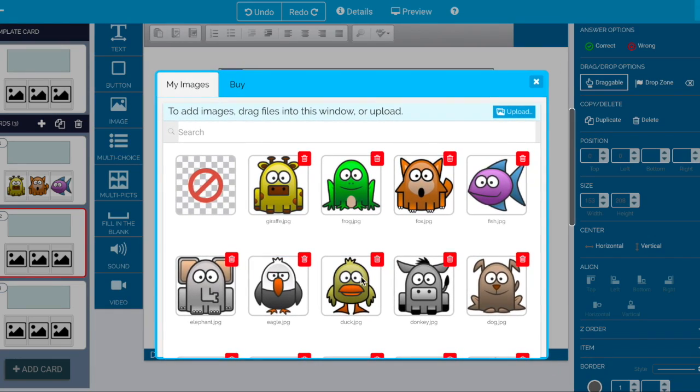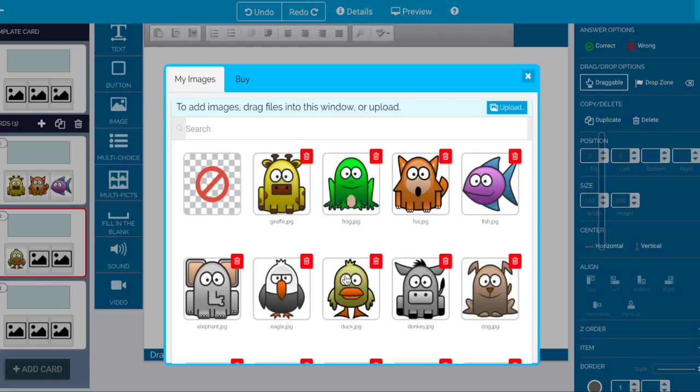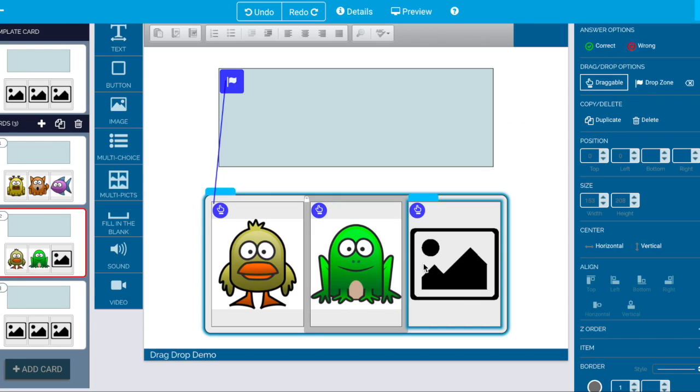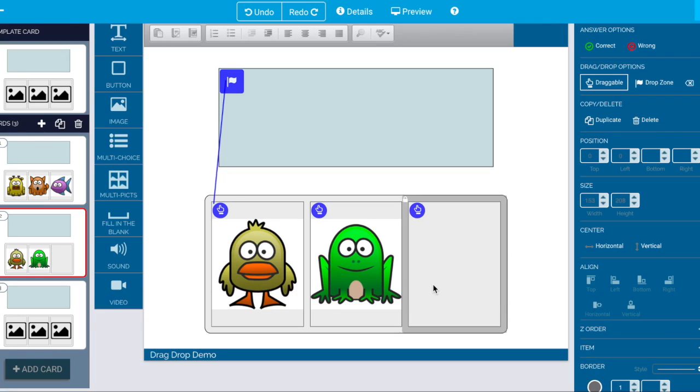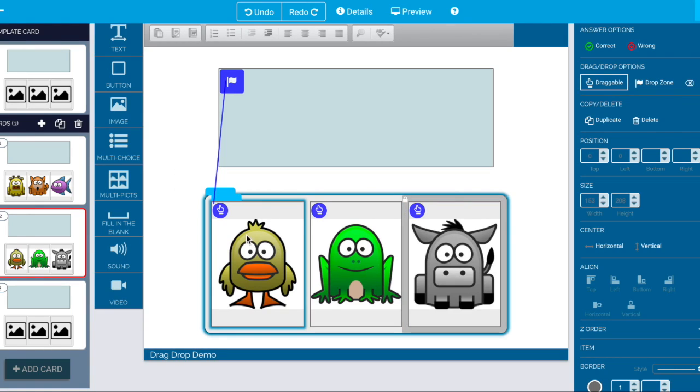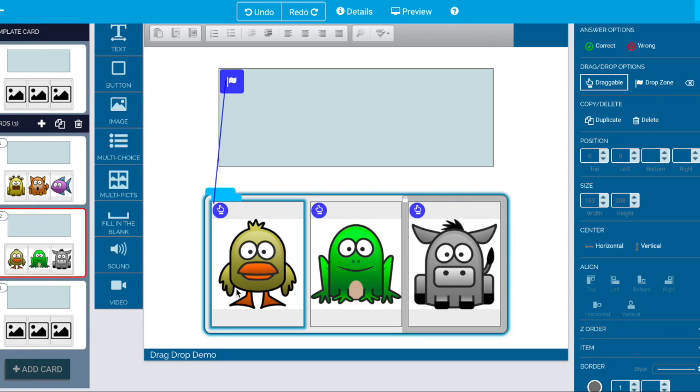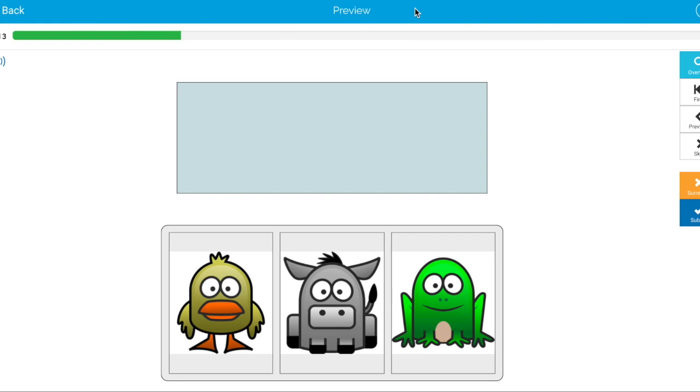We come in here and duck better be the correct answer and now when we actually preview this so duck is the correct answer for this card